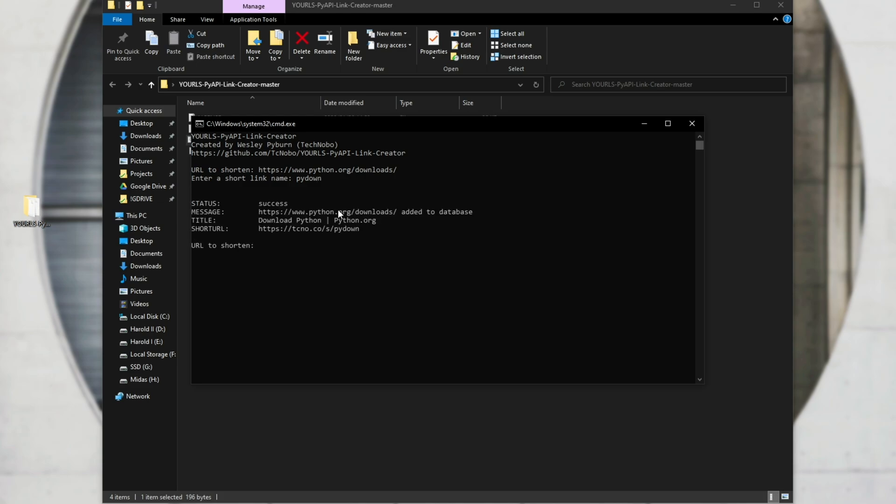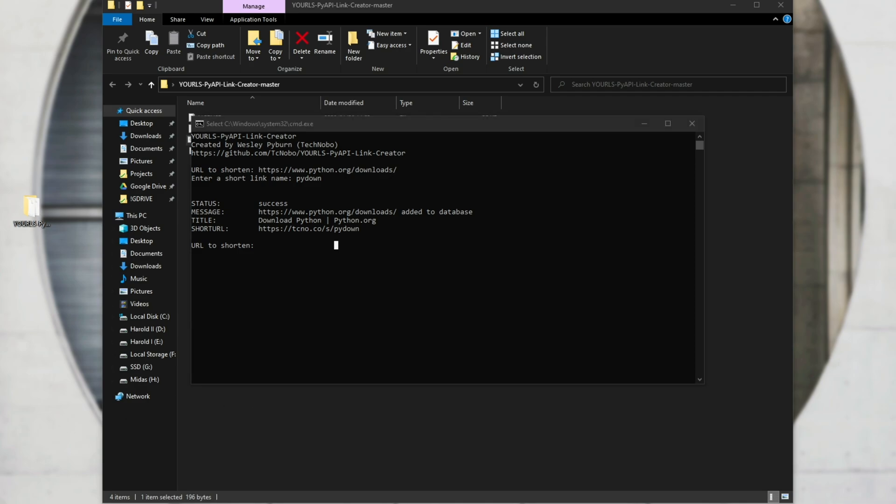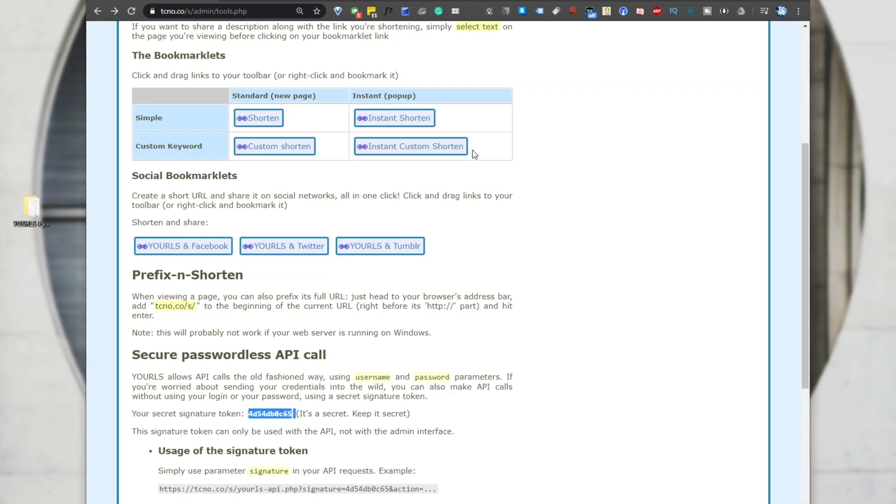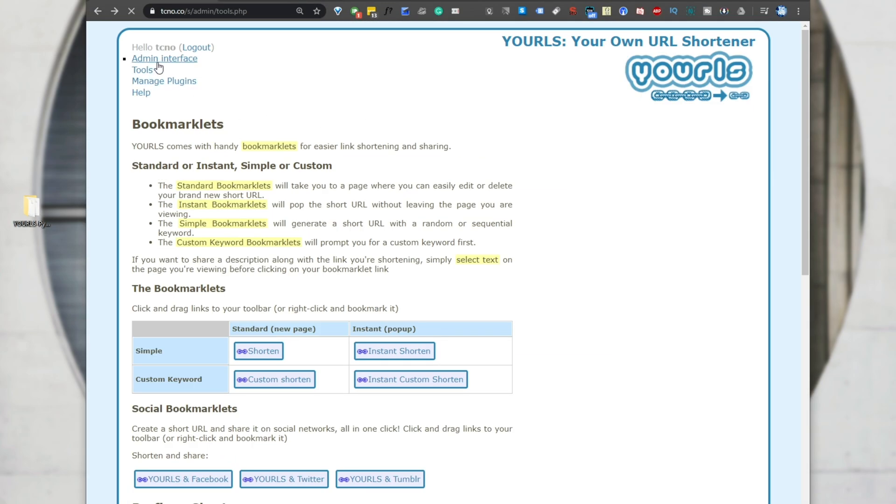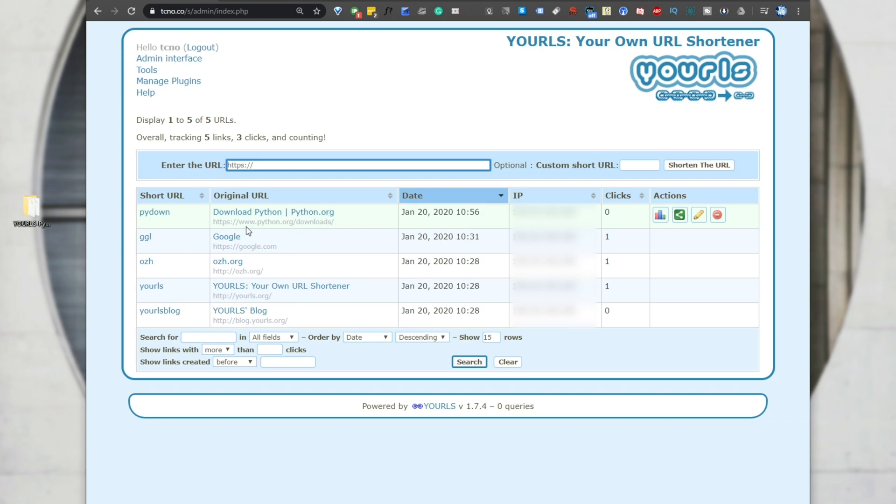I'll call it P-Y-D-O-W-N for Python download. Once you hit enter, it'll send it to the server and tell you if there was success adding it. Title download Python. Here's the long link, and here is the short link. So there's no need to copy it out of here because it's already on our clipboard. If we head into our browser, head back to our URLs page, back to the admin interface, you can see that it was added here right now. So P-Y-D-O-W-N, download Python, Python.org, and the full URL link down below it.